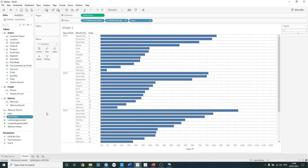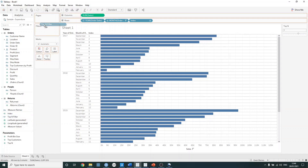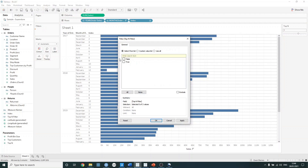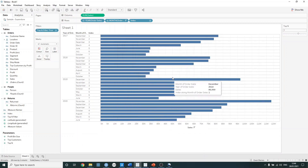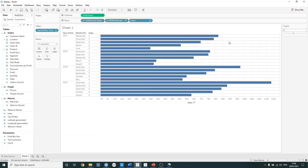Then if we select OK, we now have a boolean and we can drag this and use it in our filter shelf. So if I drag this from the data pane onto the filters and select true, it's now only going to show us the first seven values for each year. And this can then dynamically be changed — so if I want to only show the top five, it changes the view accordingly.